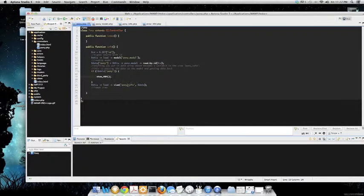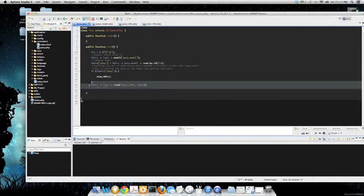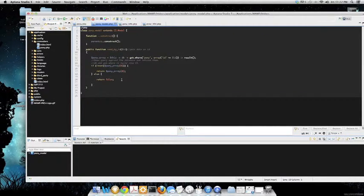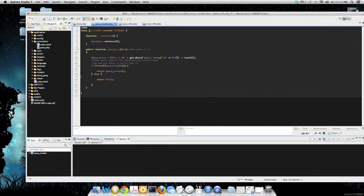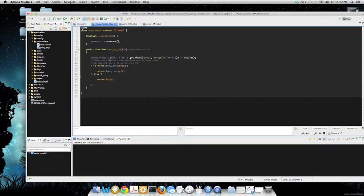And then of course this load view pony info data, so that's loading the view. The pony model - I did the class pony_model extends CI_model. That's something else built into CodeIgniter. And I did the read by ID function.